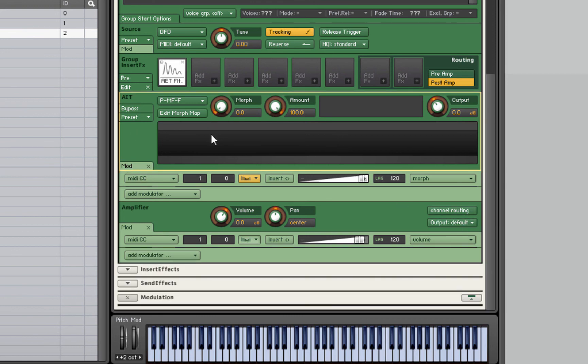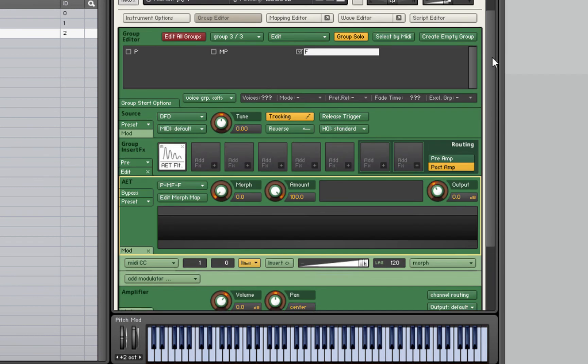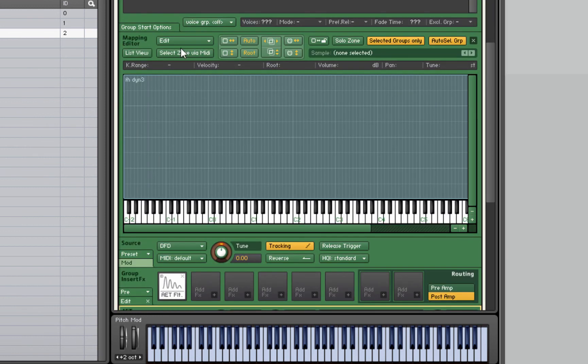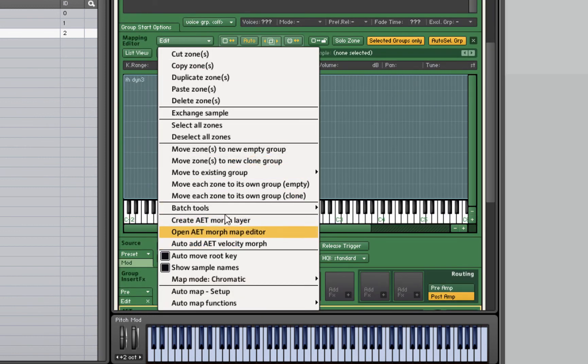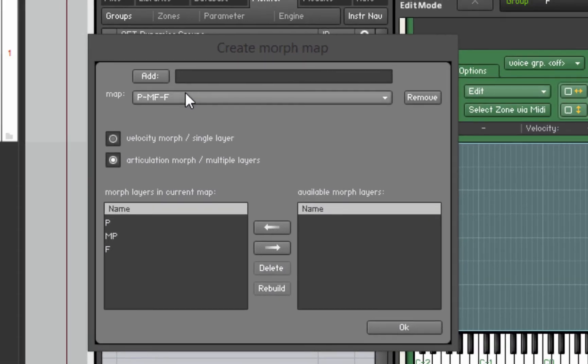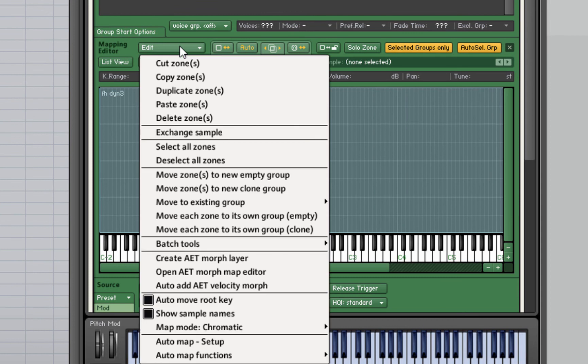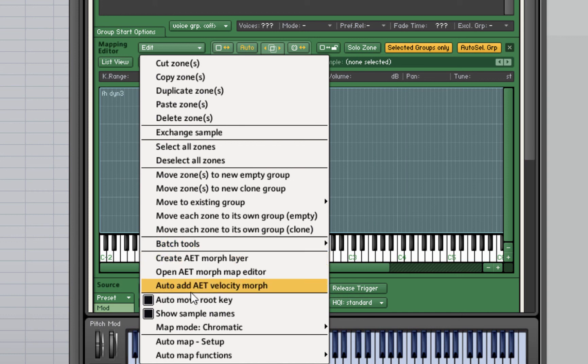That's the AET filter and how to morph between different layers. You don't just have to use this for dynamic layers. If you wanted to morph a trumpet into a flute, you can do that as well. You can use it for all kinds of things. There is another form of the AET filter. If we go into Edit and morph map editor, there is the velocity morph and the single layer morph. That's for if you're using velocity to control the dynamic layers rather than using a mod wheel or another CC, another MIDI controller. For that, instead of creating an AET morph layer, you may want to do the auto add AET velocity morph. This is detailed in the Kontakt manual.